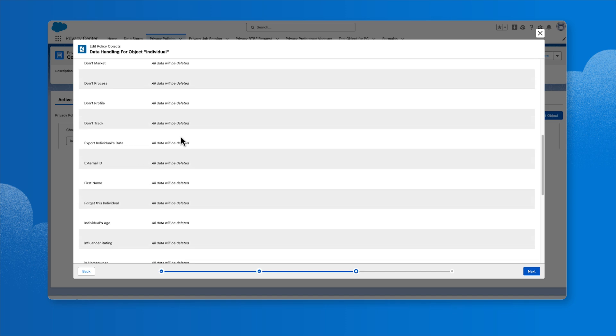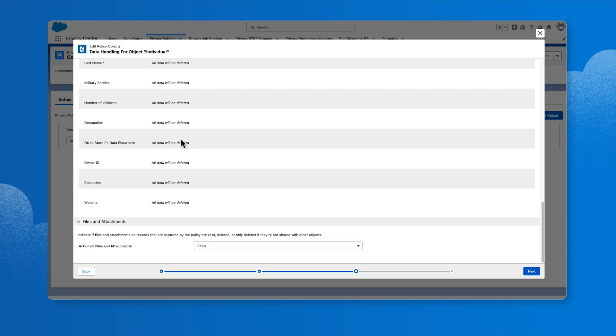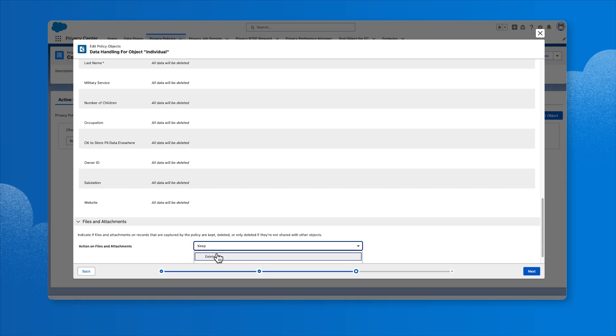After selecting the transformation option, we need to decide how to handle files and attachments on records that are captured by the policy. Attachments can be kept untouched in production, deleted, or only deleted if they're not shared with other objects. If we select Delete for the transformation option and Keep for the action on files and attachments, then any unshared files and attachments will be orphaned in Salesforce.